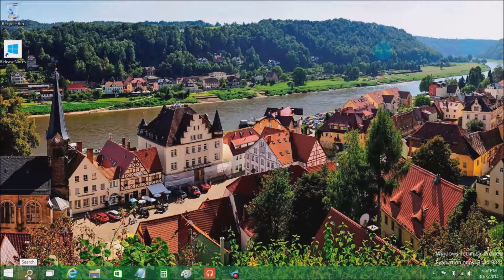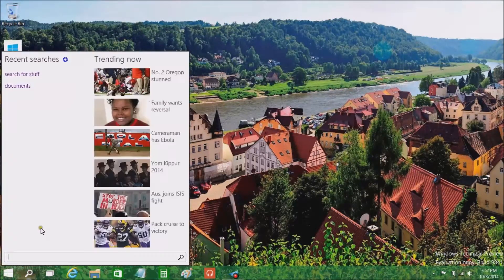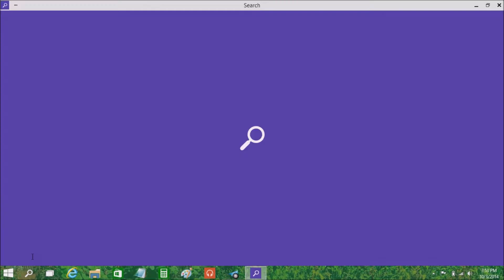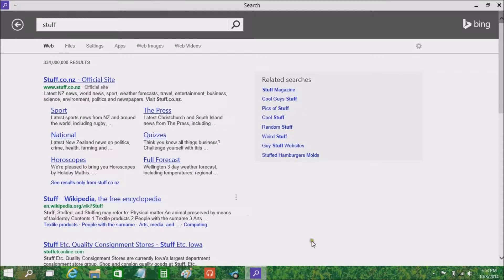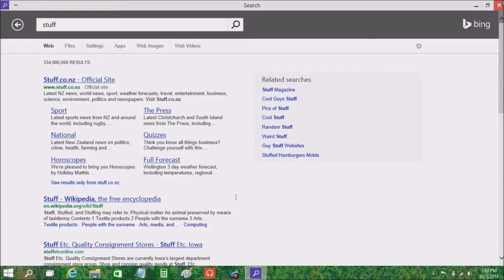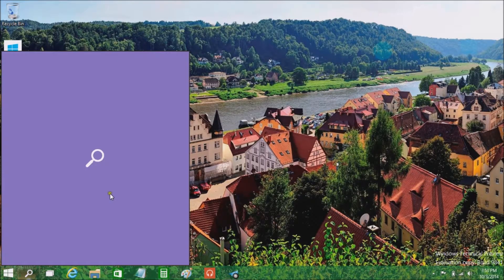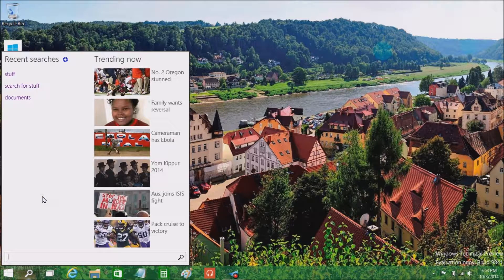There's also this search button. It's kind of handy because it allows you to do a quick web search. If you type something in, it brings up a little search box and goes straight to a Bing search. That's really all it does right now — it's just a straight Bing search, kind of like the search icon on Windows Phone, which is normally a capacitive key.